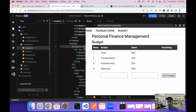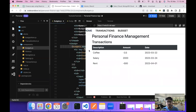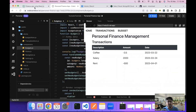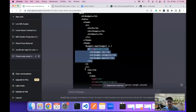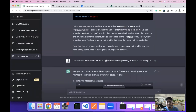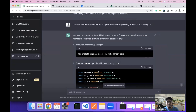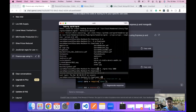Now we want to use backend APIs to update our data instead of using the dummy data we created in the component. I asked ChatGPT to create backend APIs for a personal finance app using Express.js and MongoDB, and this is what it came up with.